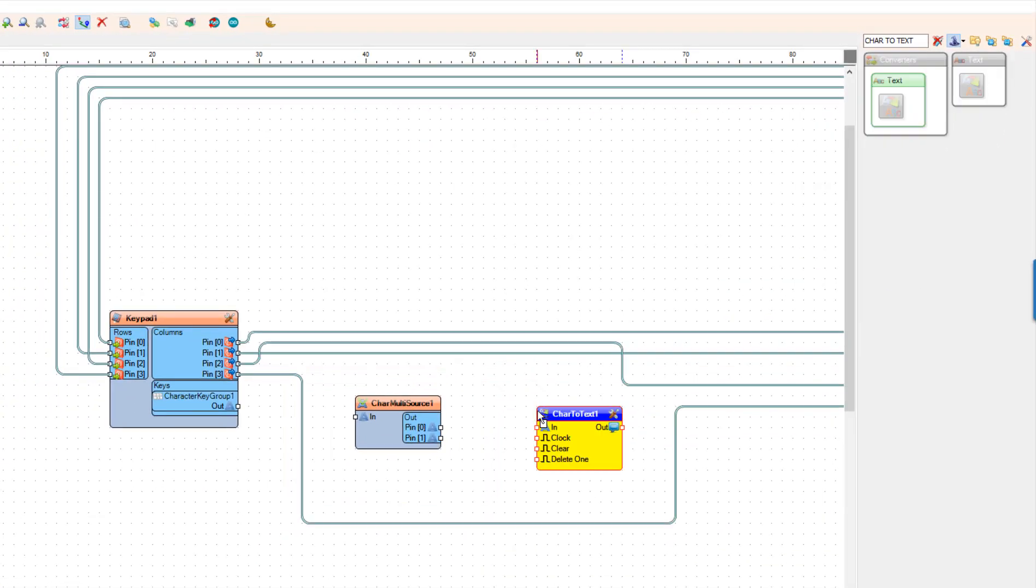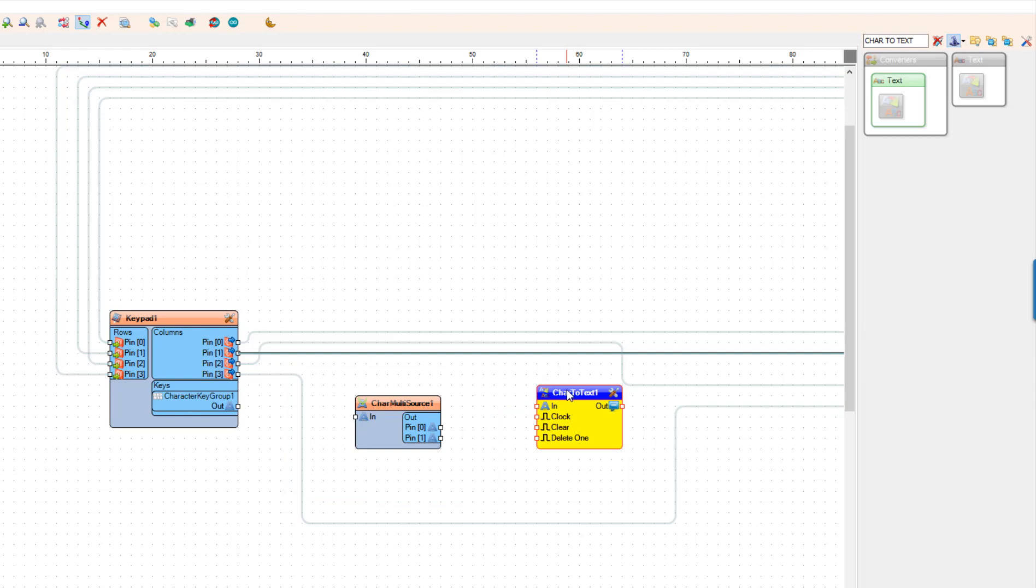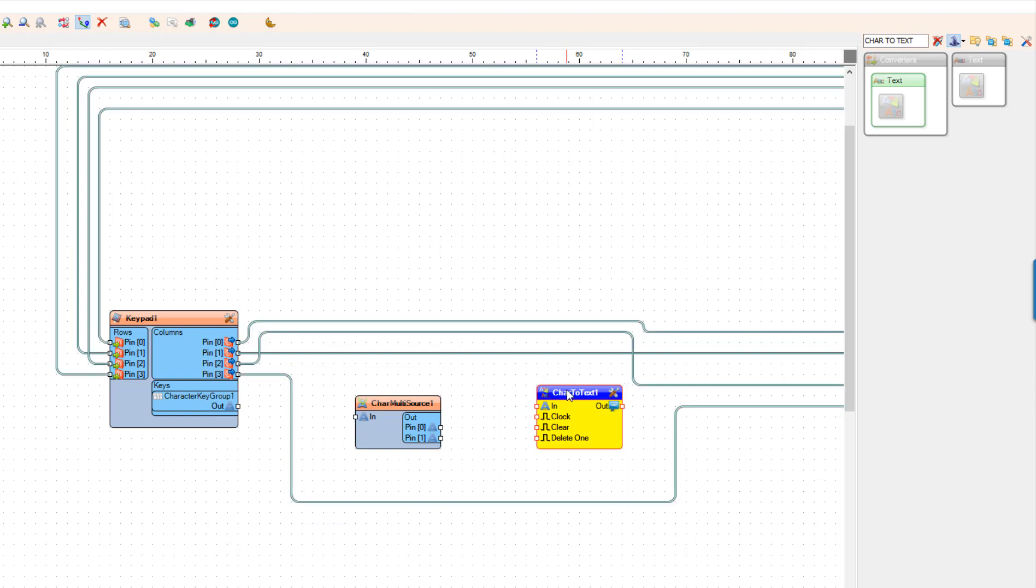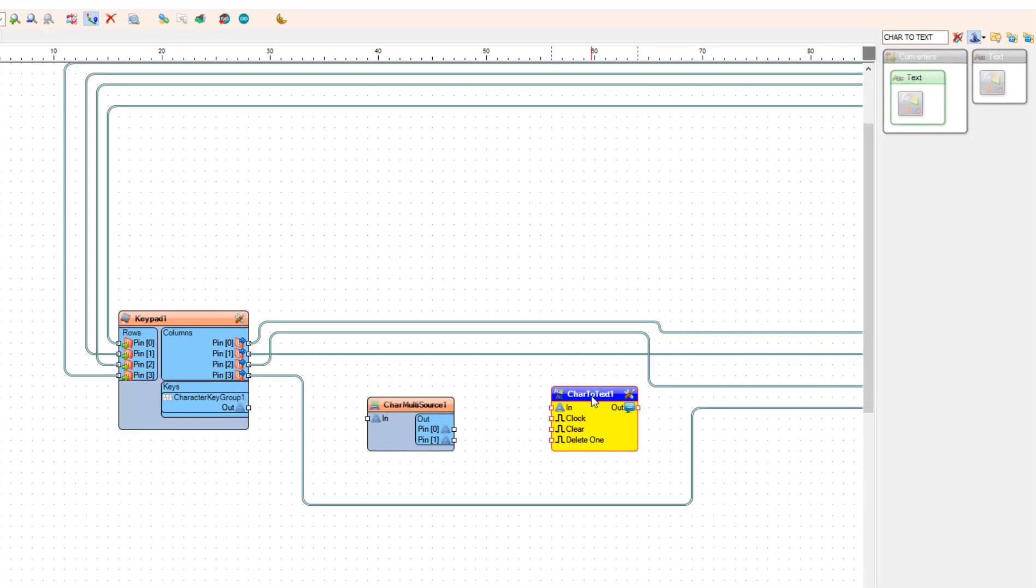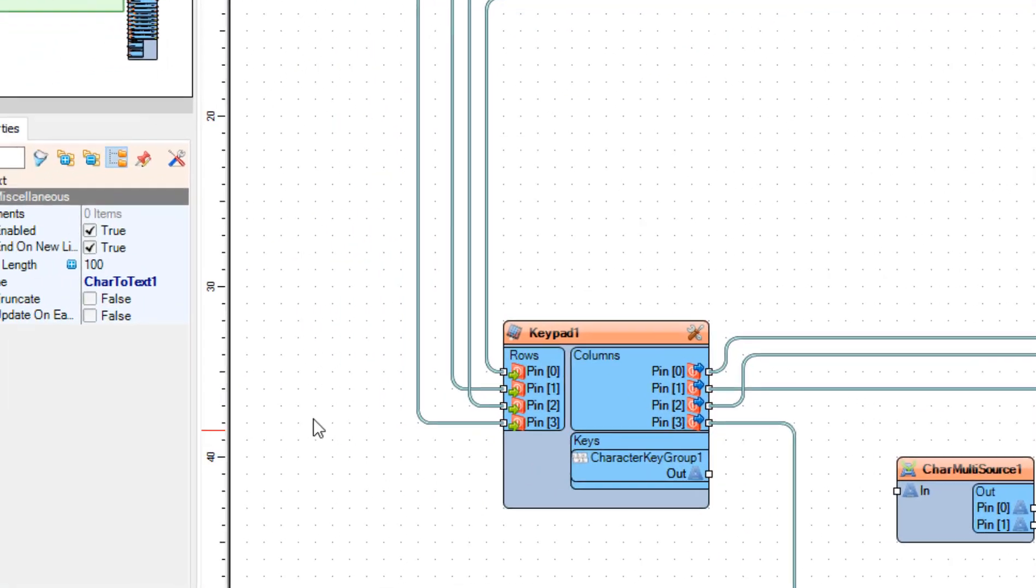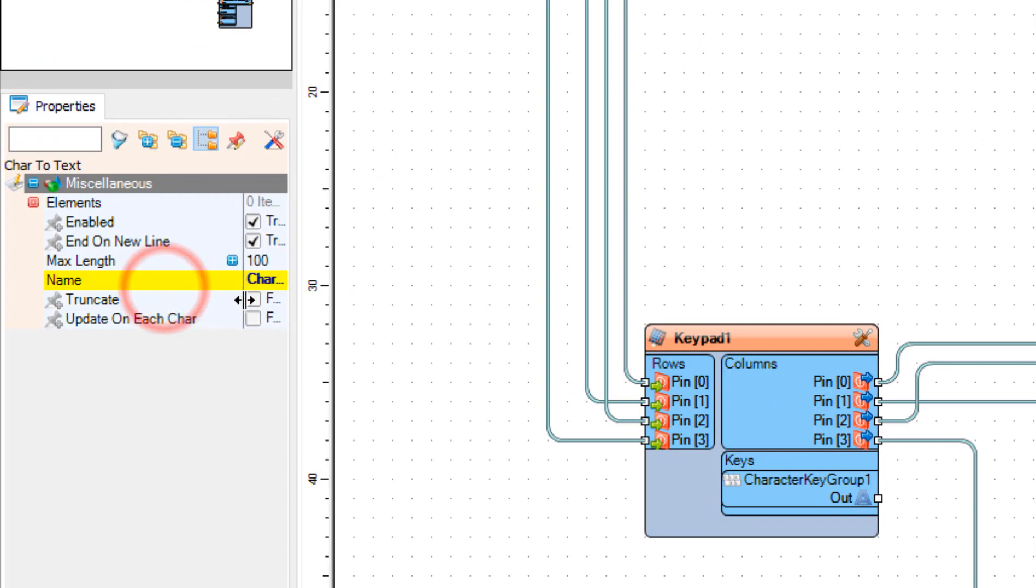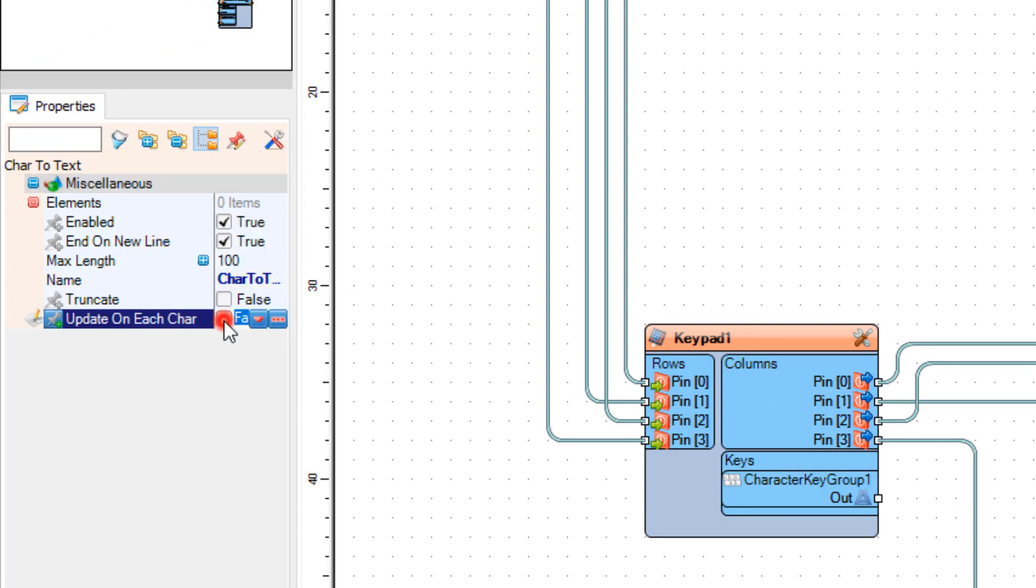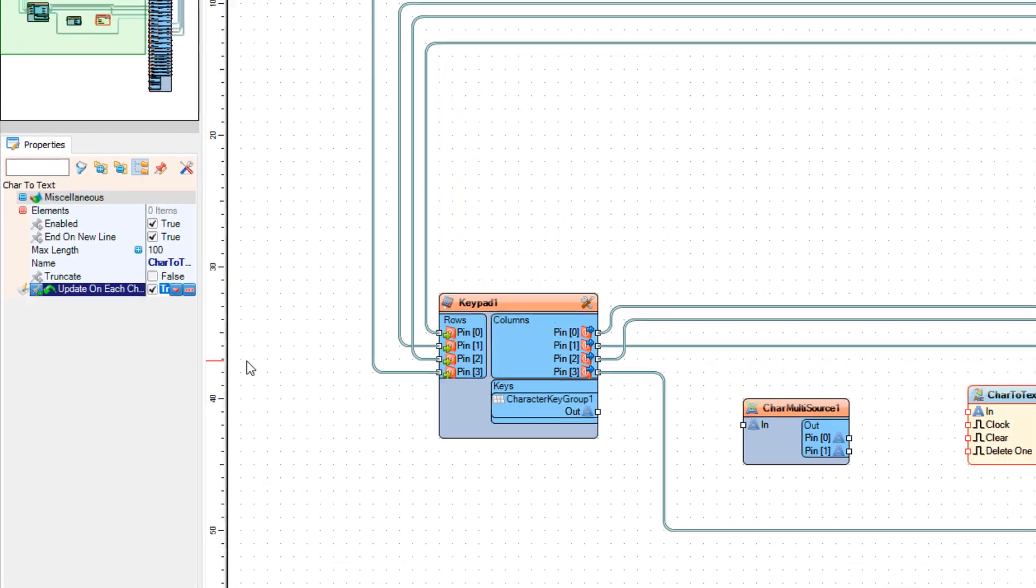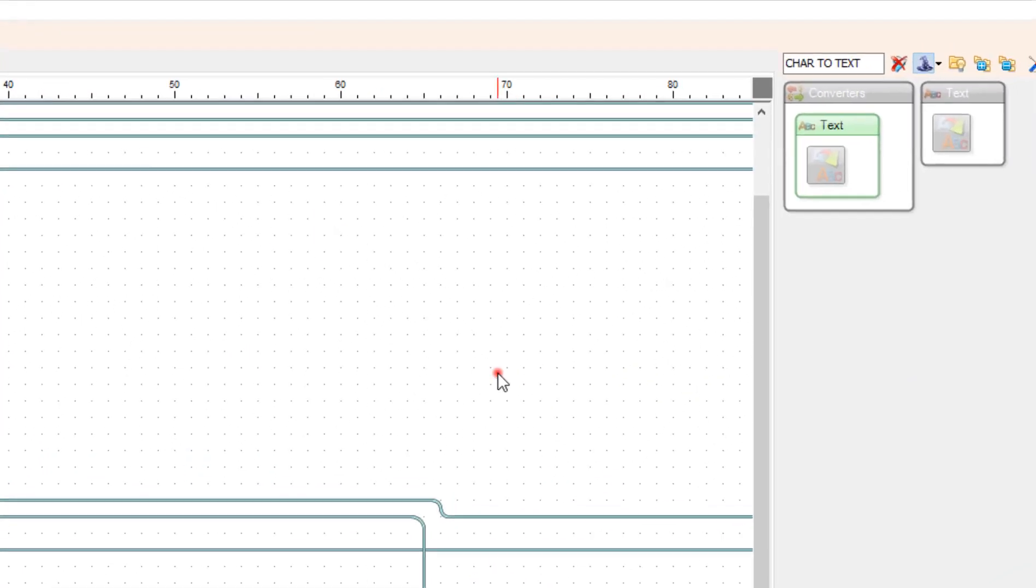Now our keypad should be set and we can start adding other components. Add char multi-source component and in the properties window set update on each char to true.